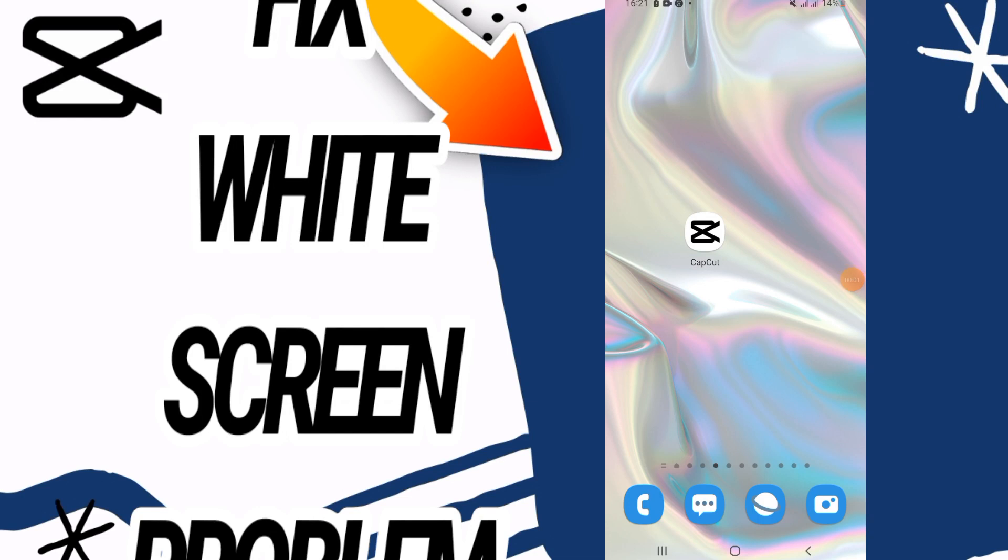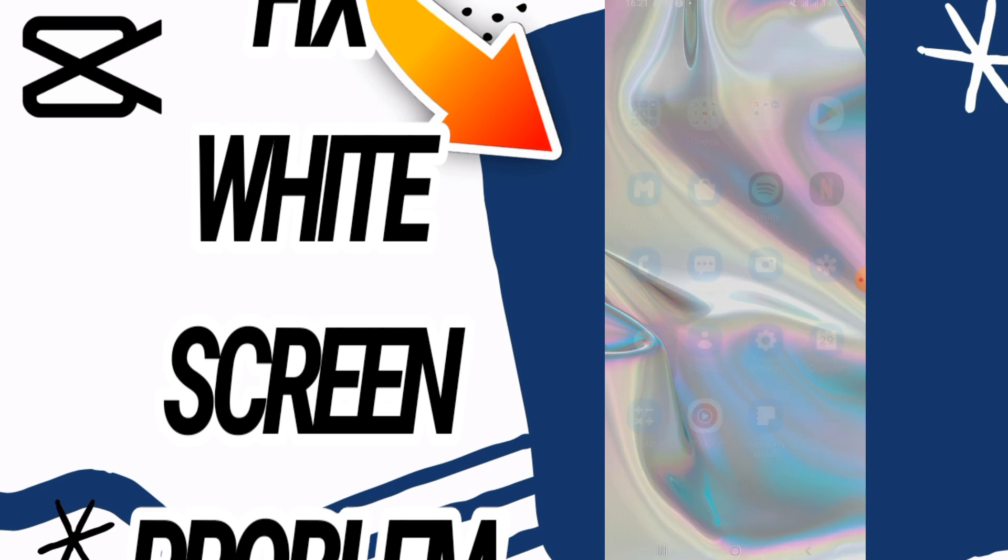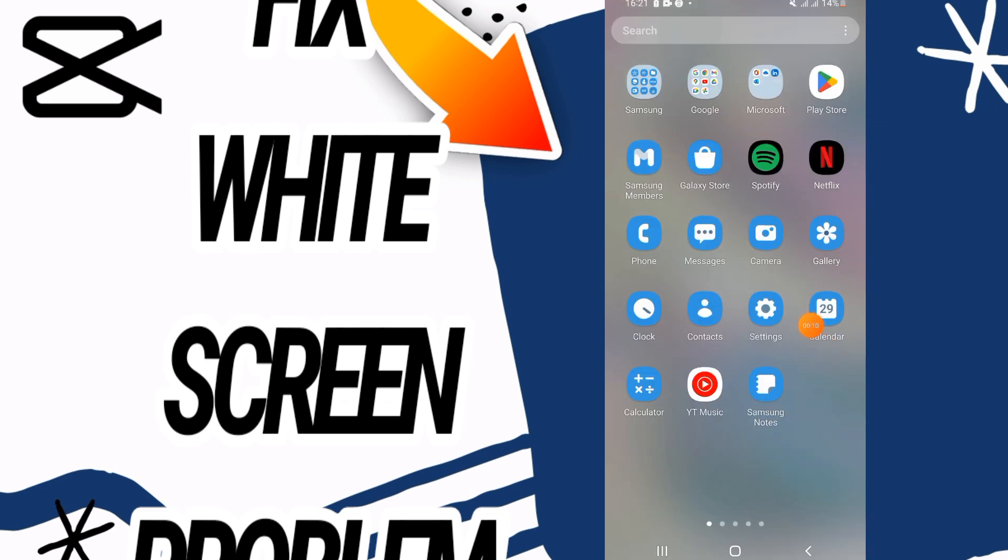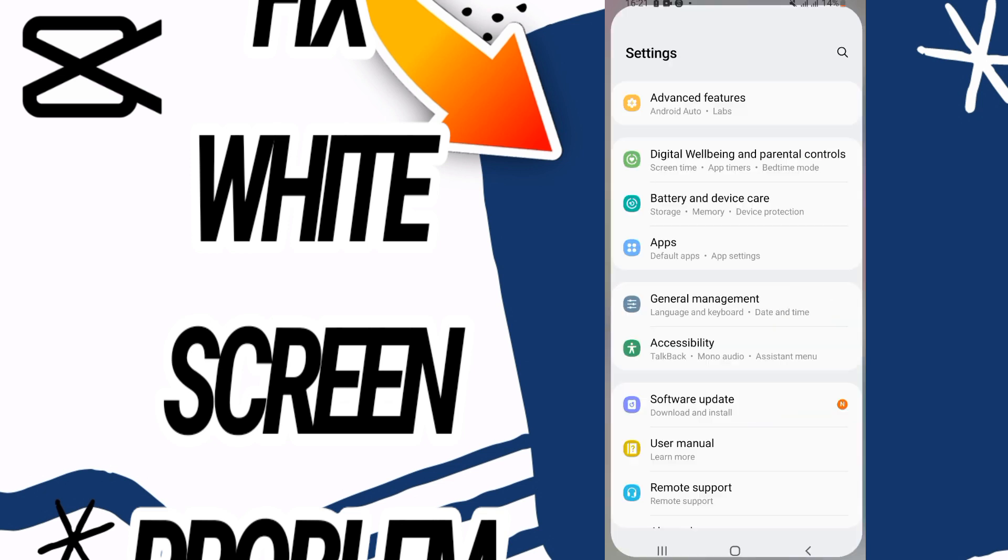How to fix CapCut white screen problem. Hello everyone, welcome back. In this video I'm going to show you how to fix this on your CapCut. Just watch this video till the end. So first you need to go and...